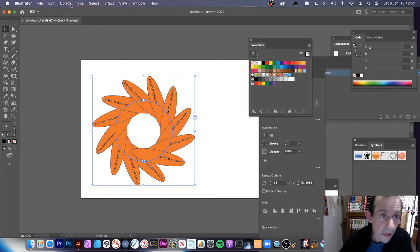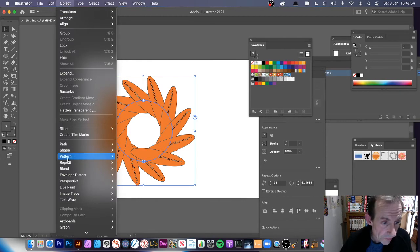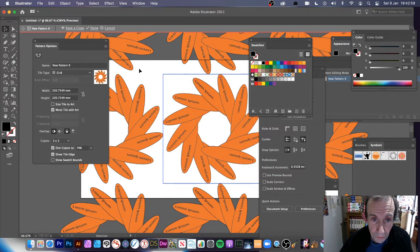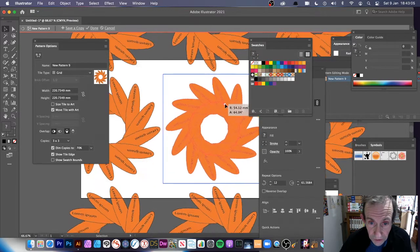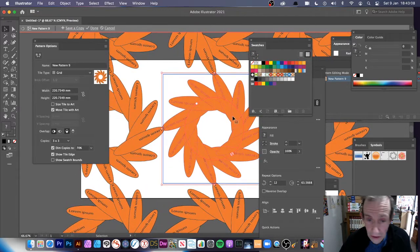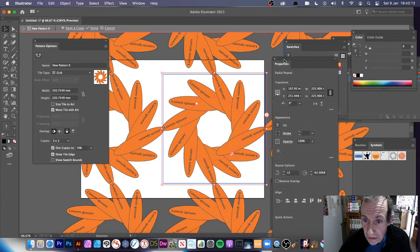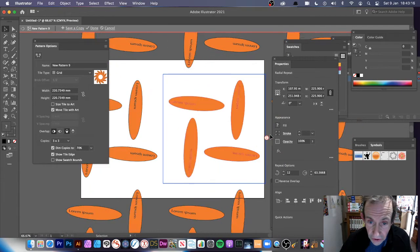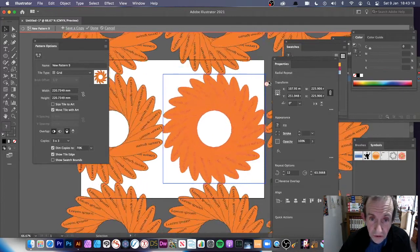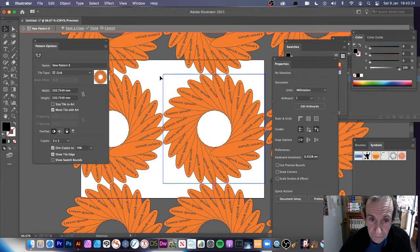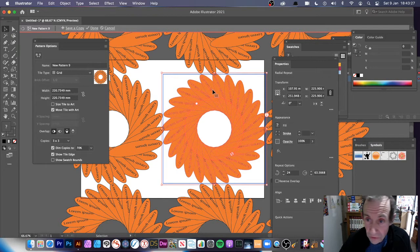So you've got that design — come out and select the object, then go to Object, Pattern, Make, click OK, and you've got a pattern made with type. You can still modify this design, change the radial settings, and save a copy. Sadly, you still can't edit the path — it would be really nice if you could, but that seems to be a limitation.